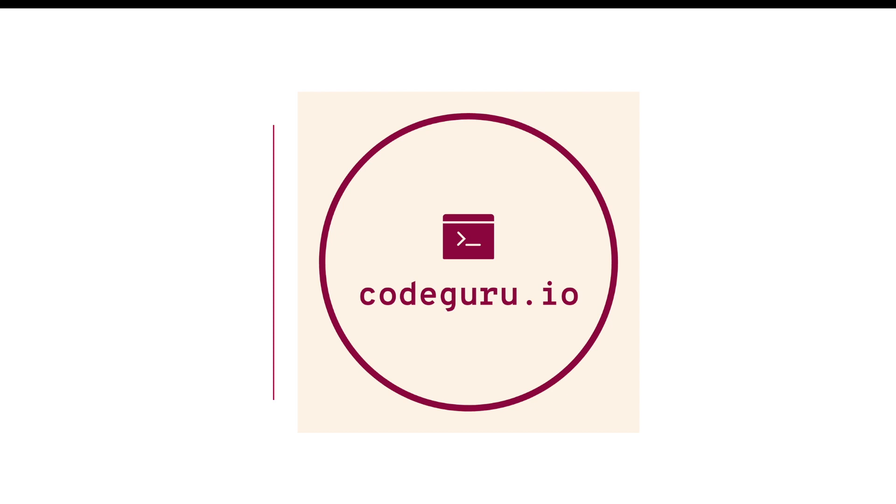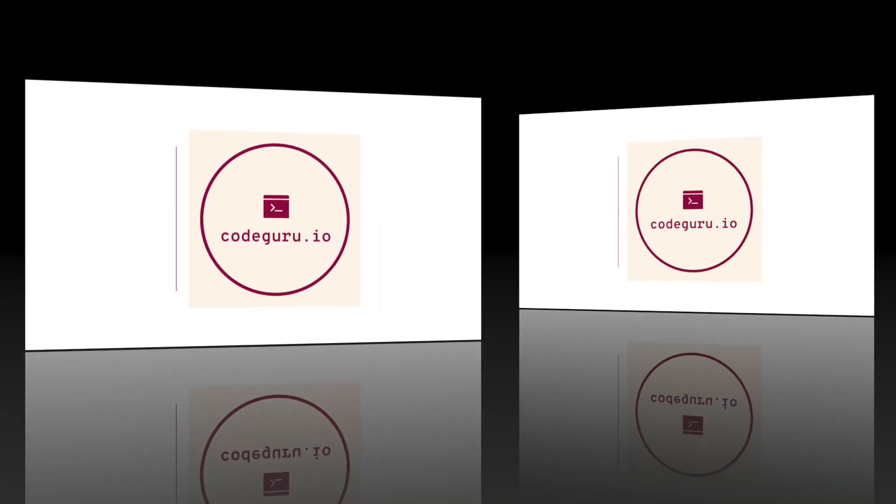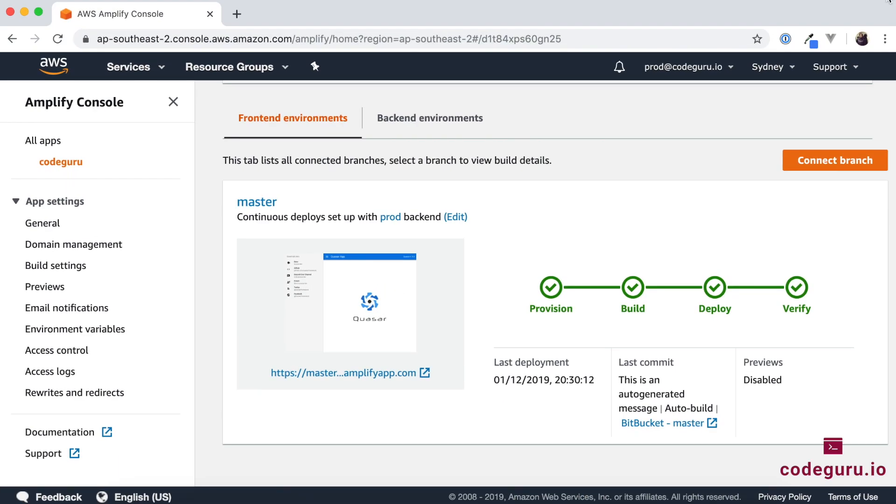Hello CodeGurus, welcome back. So in our previous video tutorial we have seen how to create a continuous deployment pipeline for our production application.